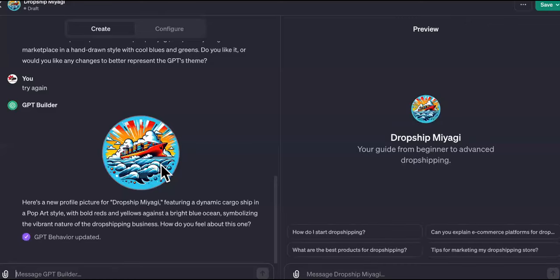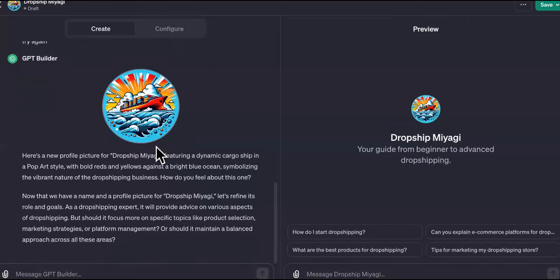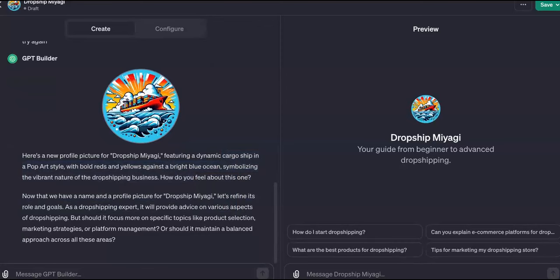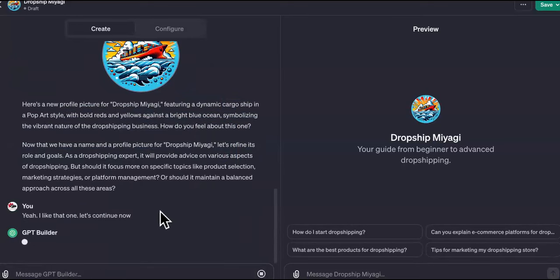Oh, actually yeah — that's a ship and it's got products on it. It's a cargo ship, you know. Yeah, I like it — we'll do that. Let's continue. That takes us to the next part of building out this custom GPT.